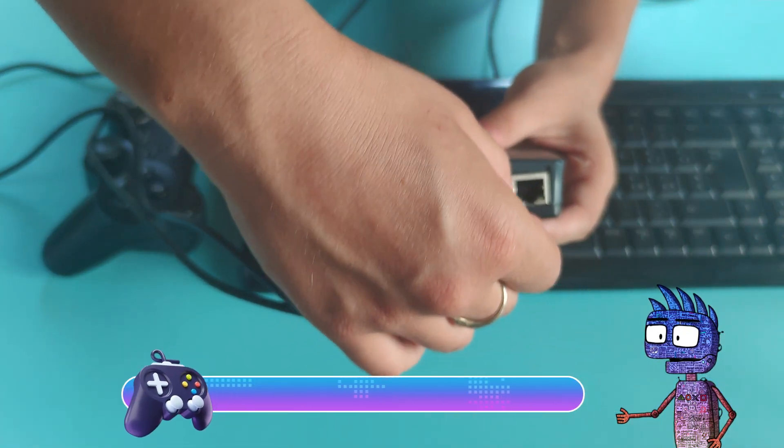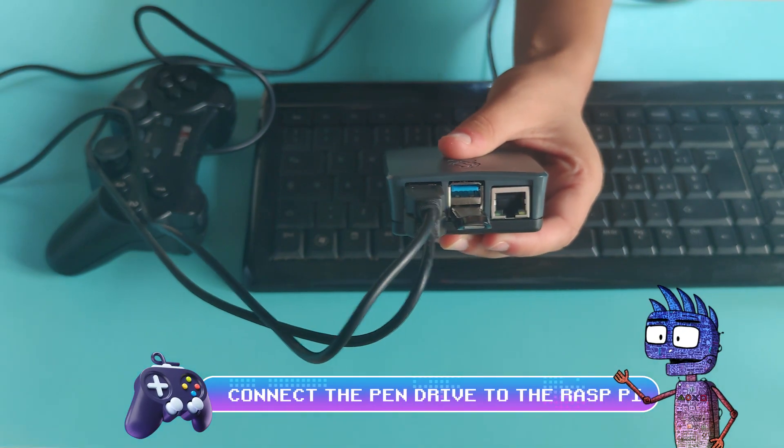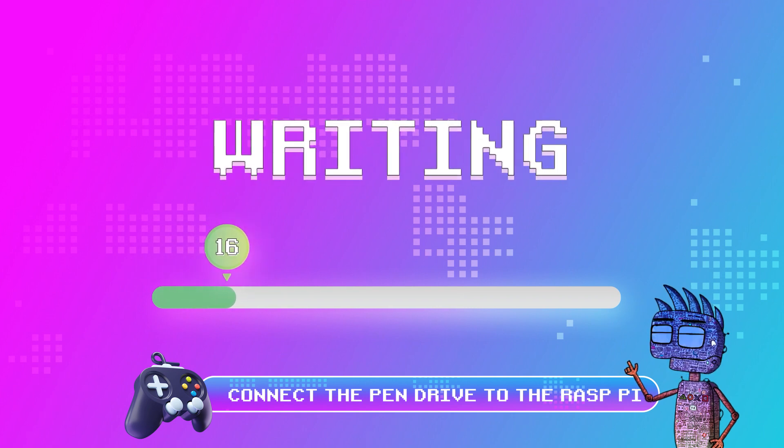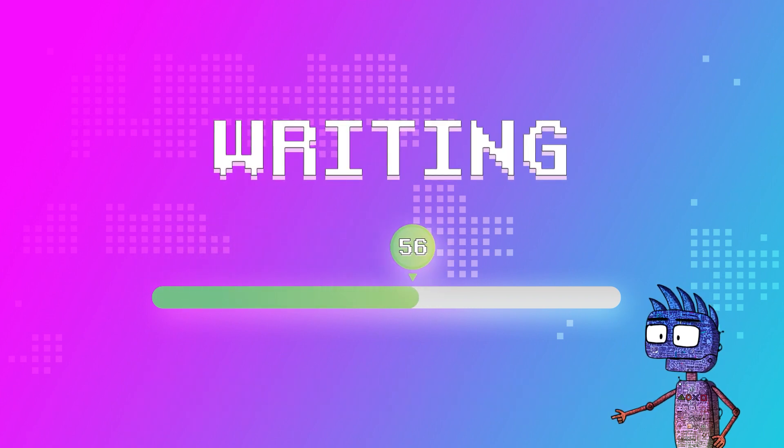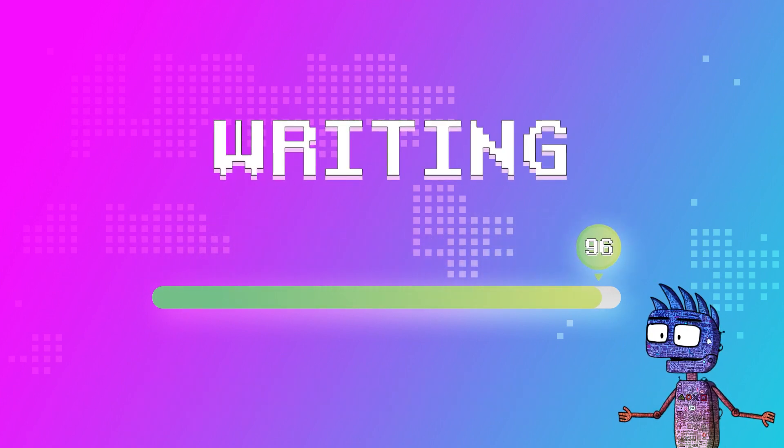Let's connect the pendrive to the Raspberry Pi and wait for some seconds. The Pi will write the file system on the pendrive. Just wait for a minute, it won't take long.